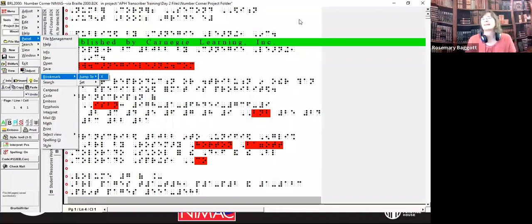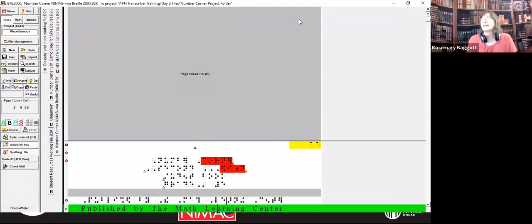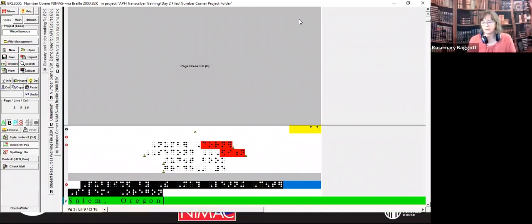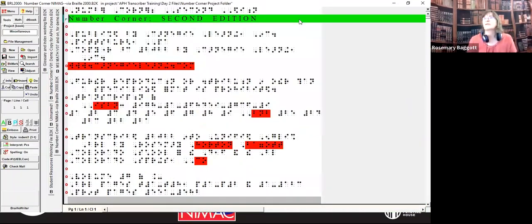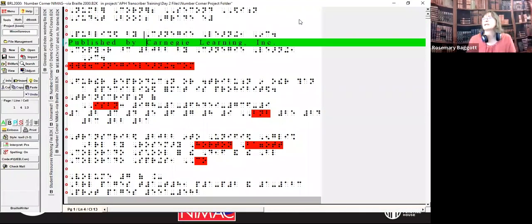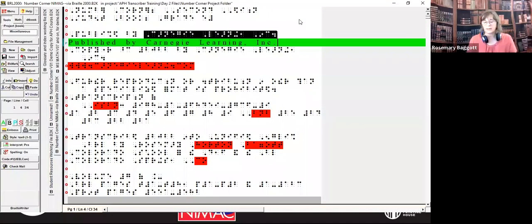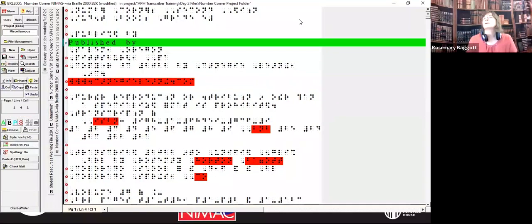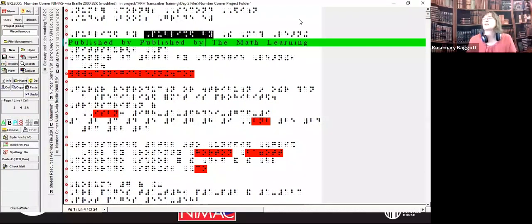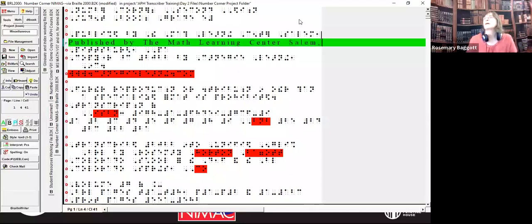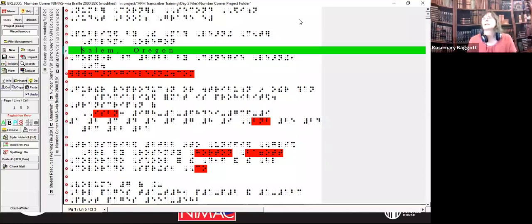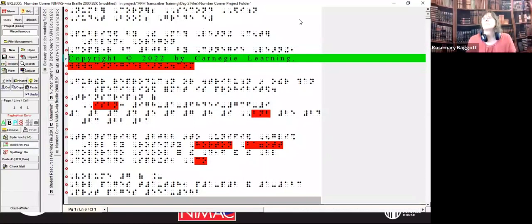Alt-P, panel; then J for jump, then X — this takes me back to the place I was working in the file. I see the publishing information, so I can copy it from there. I go back to the title page. And instead of 'published by Carnegie Learning Center,' I'm going to enter this publisher: 'published by' — take out those extra words — 'The Math Learning Center.' I think the city goes on the next line — I would check that later. Eliminate Pittsburgh.